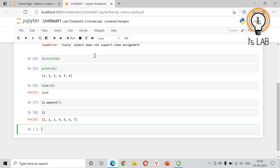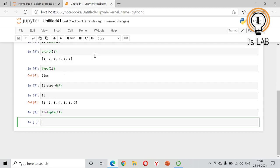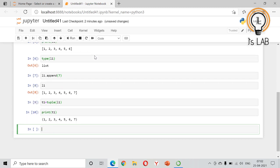do t1 equals tuple of l1. Now we have changed the list back into a tuple. So we will print t1. Now we have modified the tuple - 7 is added to the last position.